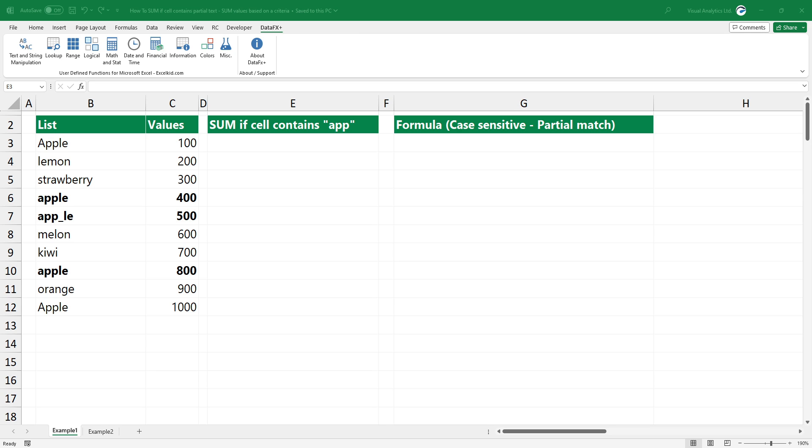Welcome to our YouTube channel. In this video, I'm going to show you how to sum values in Excel based on a partial text match.